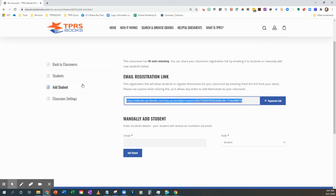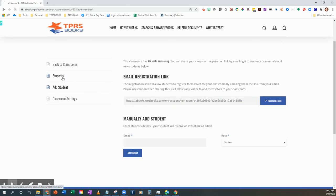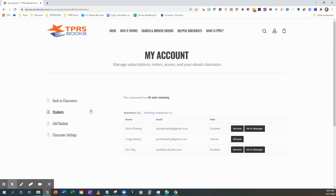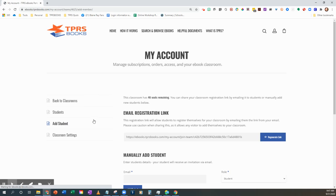Okay, so that is how you remove students and how you add students. See you next time.